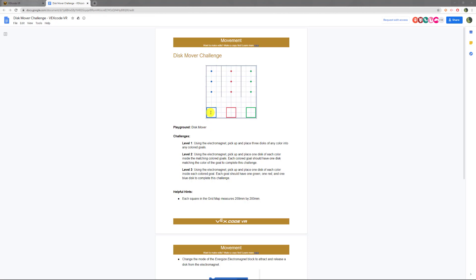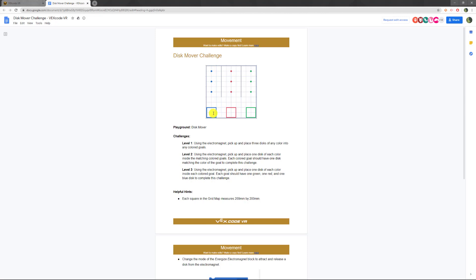We're just going to stick with blue because our robot starts right here in this blue square. We're going to move up, pick up this one, bring it back. Pick up the second one, bring it back. Pick up the third one, bring it back, and drop them off here.